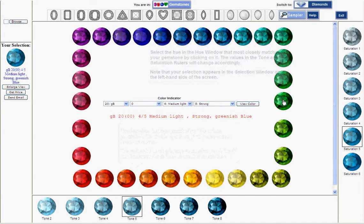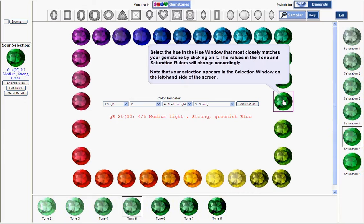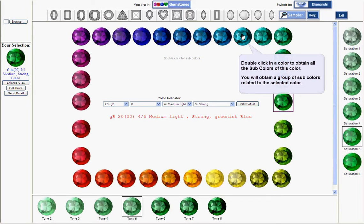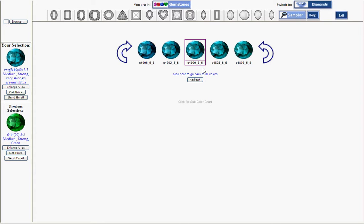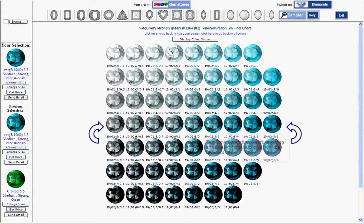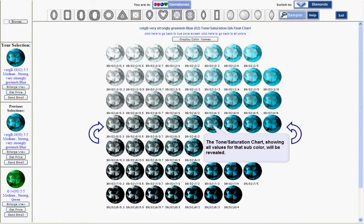The main window opens, displaying the 31 most common and basic hues of the visible spectrum arranged in a square. Double-click on the selected color and a new window with a group of all sub-colors of this particular color appears. Double-click on one of the sub-colors that most resembles your GEM-E Pro color. The tone-saturation chart showing all tone-saturation combinations for the selected sub-color is displayed.